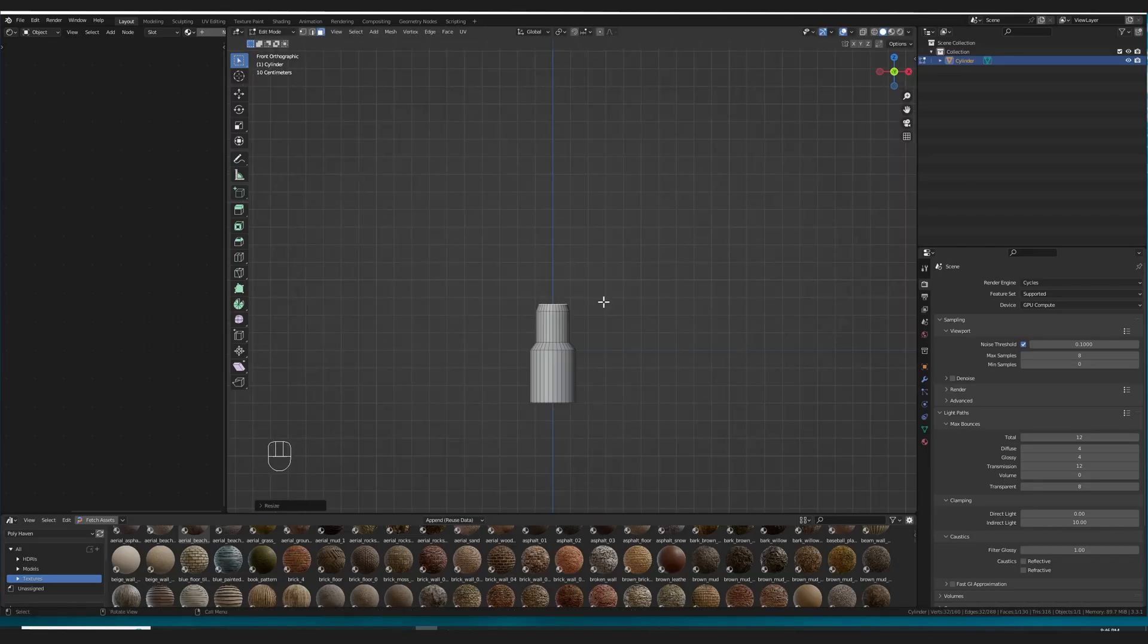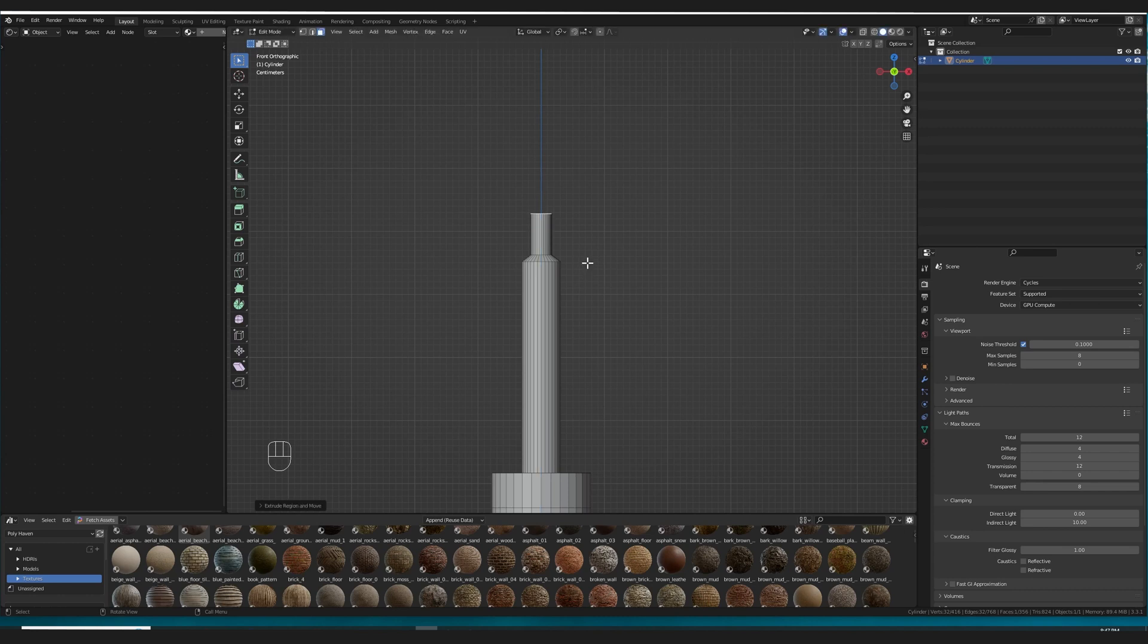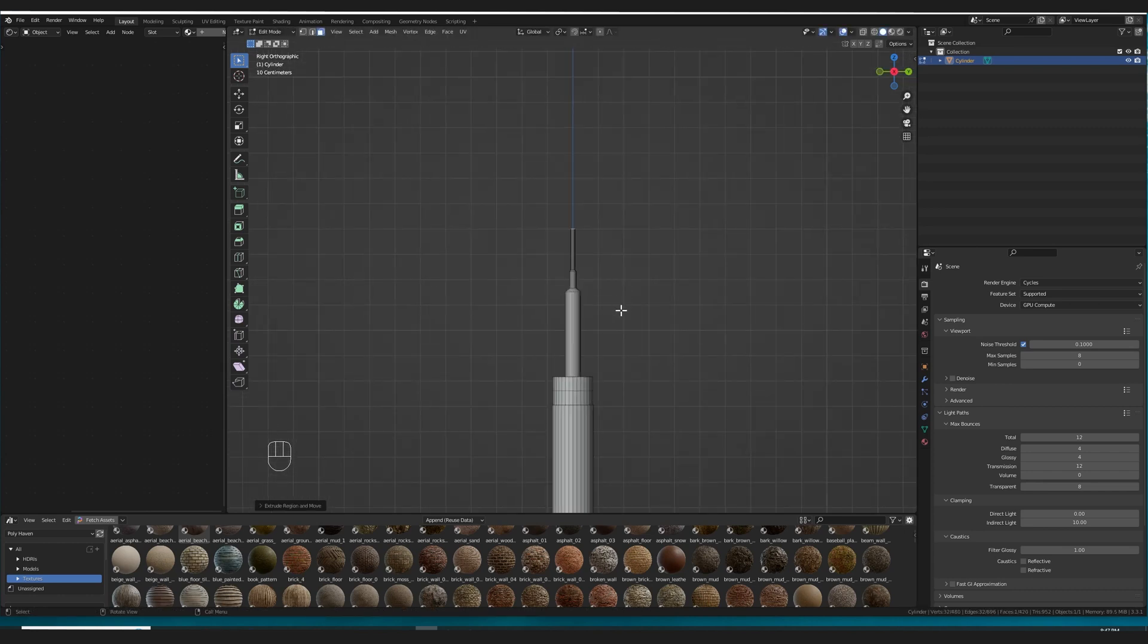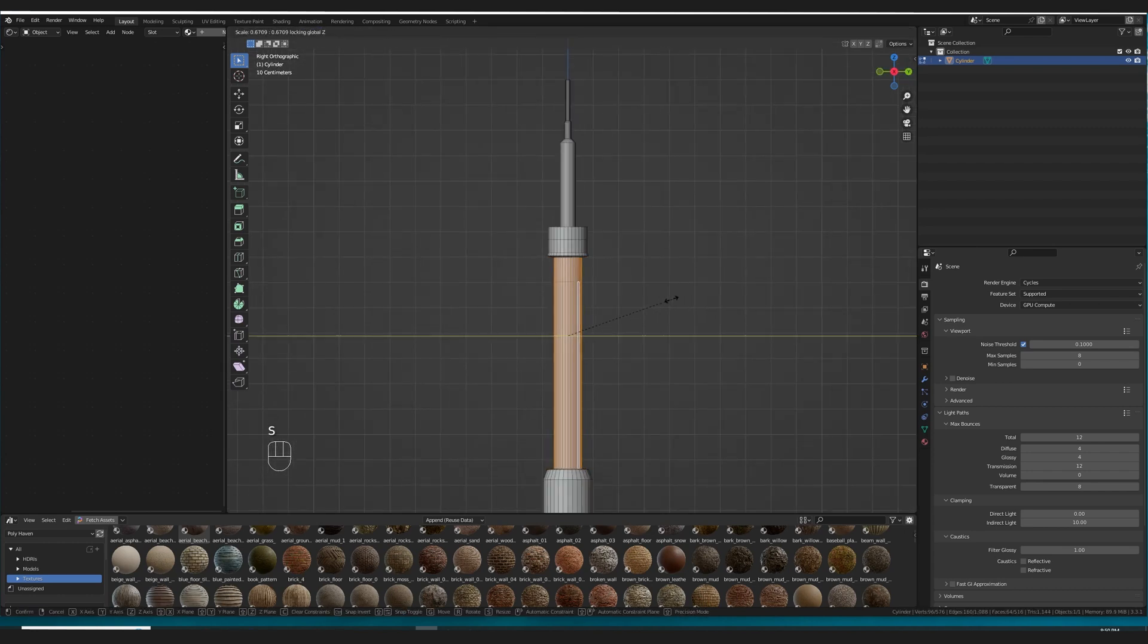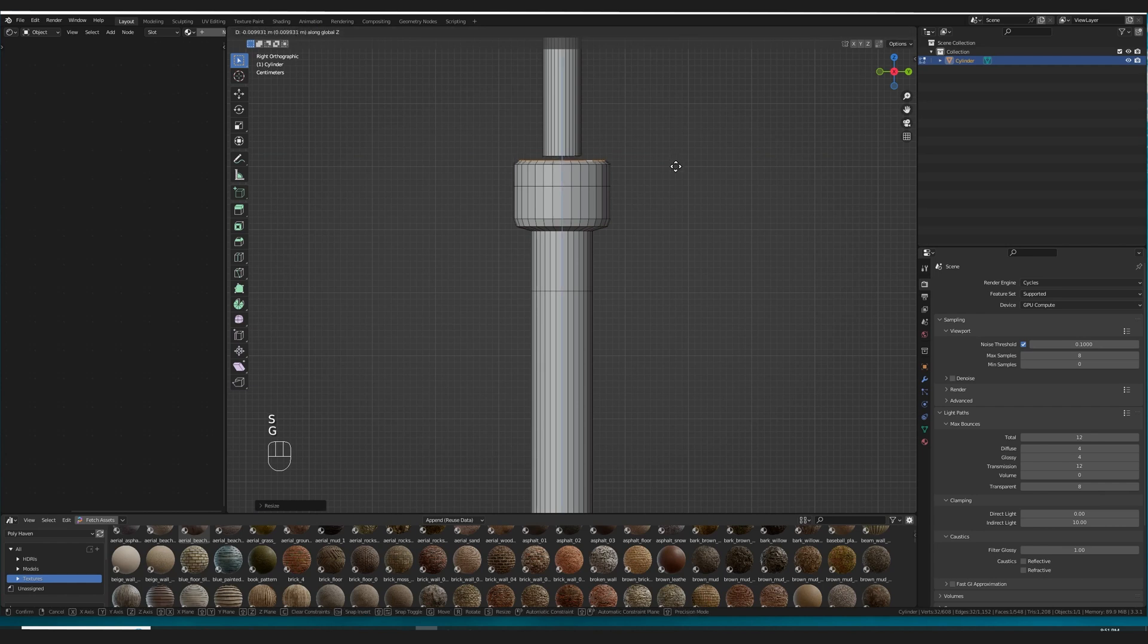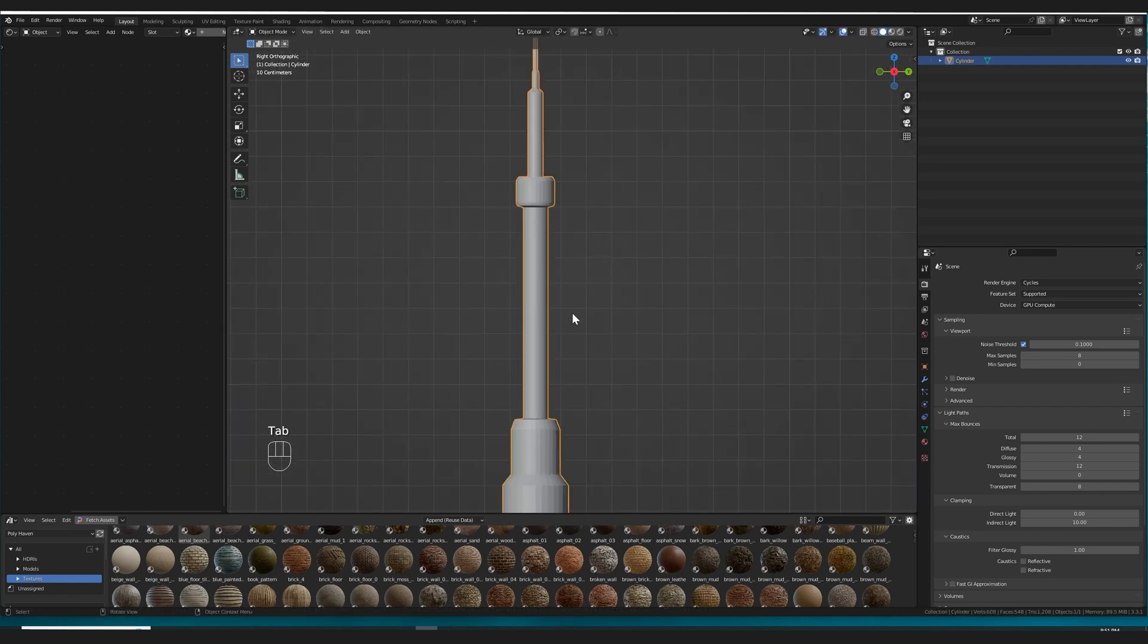So when I jumped straight into Blender at first, I was just kind of eyeballing it. And well, after giving it an honest go, I needed to switch up my approach.